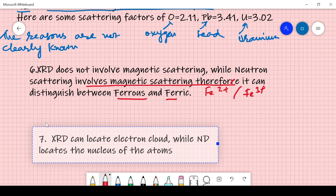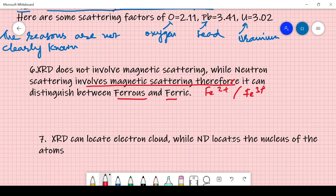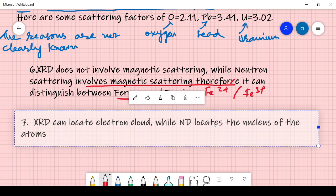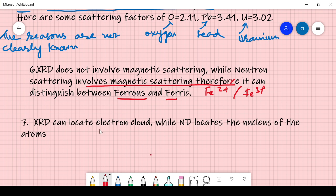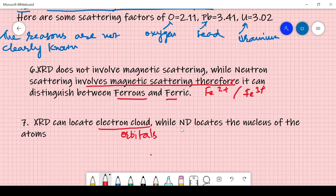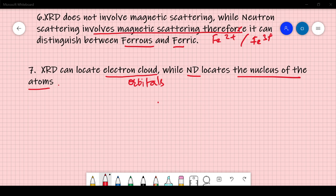Point 7: XRD can locate the electron cloud — meaning it can show how electrons are distributed in orbitals, and you can measure the highest and lowest electron density points in a molecule using X-ray diffraction. Neutron diffraction, on the other hand, locates the nucleus of the atoms. That is another main difference between the two techniques.